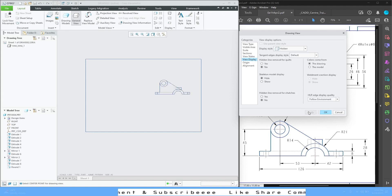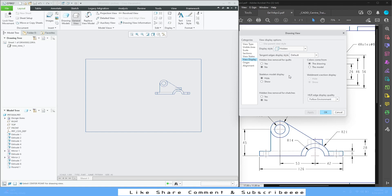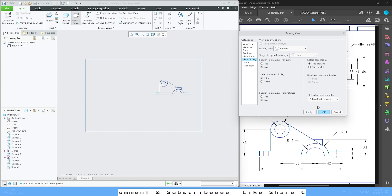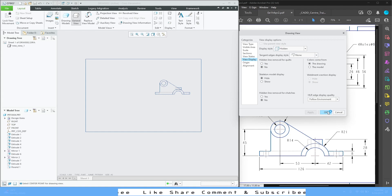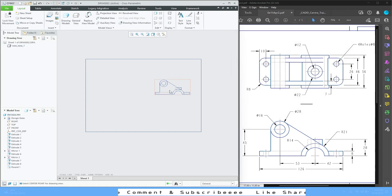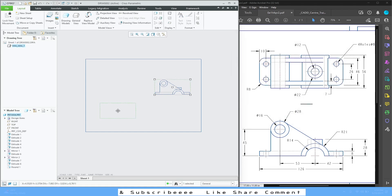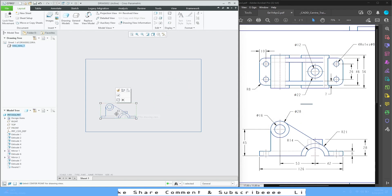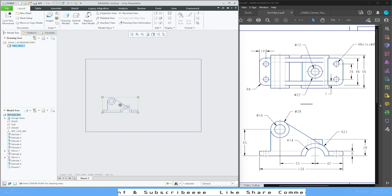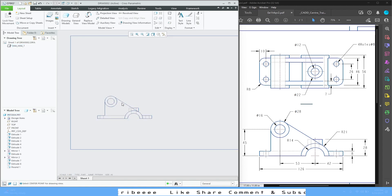Set the display to Hidden and apply. Also set Tangent Edge Display to None — this is what we want. Press OK. You can drag the view anywhere; the scale is 1, which is perfect.